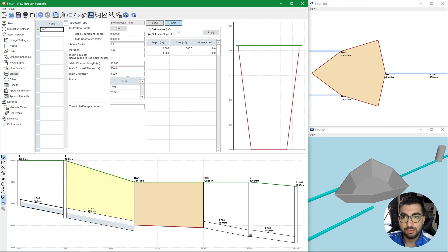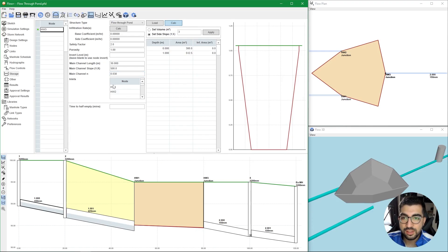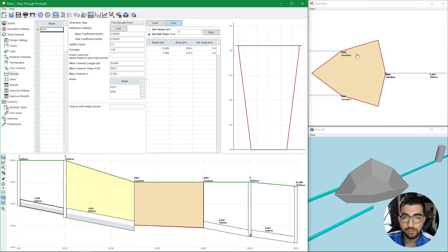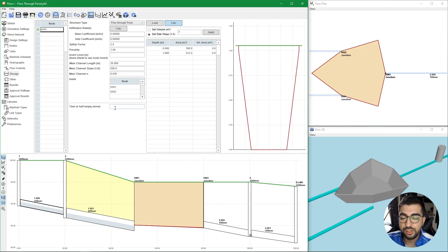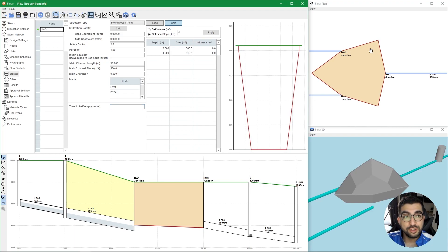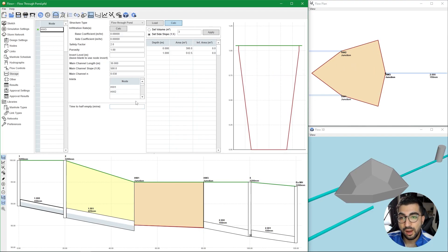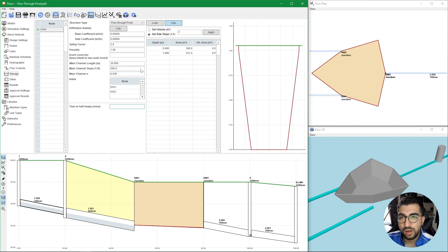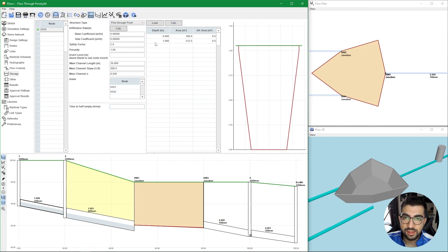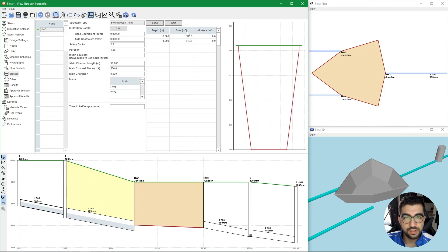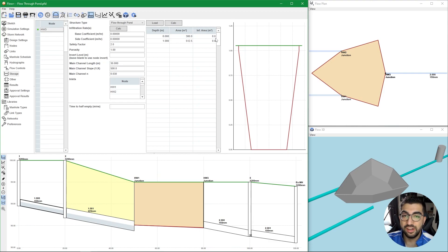In the inlet nodes we type the inlet nodes that we have, in our case it's HW1 and HW2. The time to half empty, which is a requirement usually by the LLFAs, they want to make sure that the storage structure half empties before the next one. We can get this after we run our simulation analysis. Now let's look at the depth area columns. We always start at depth zero.